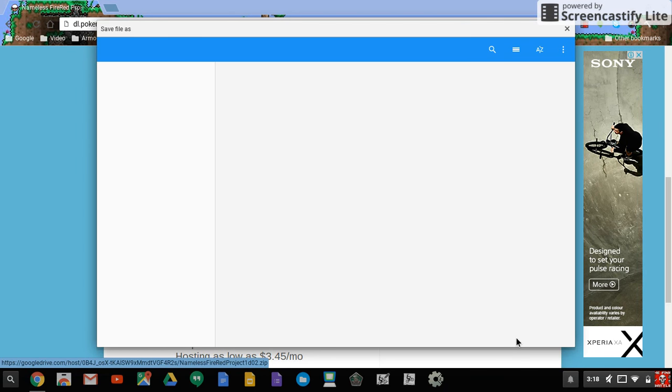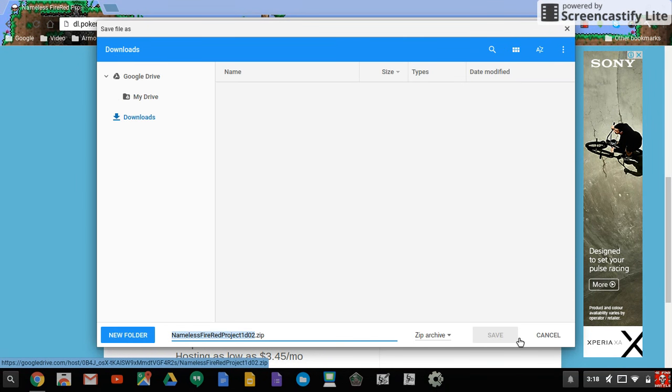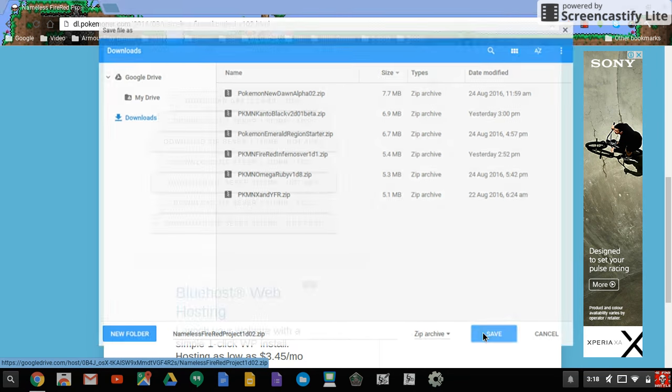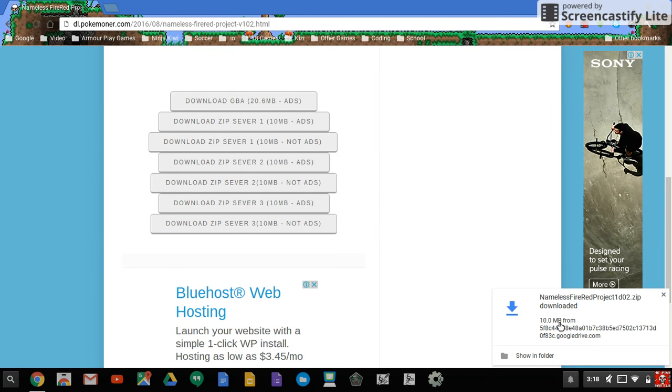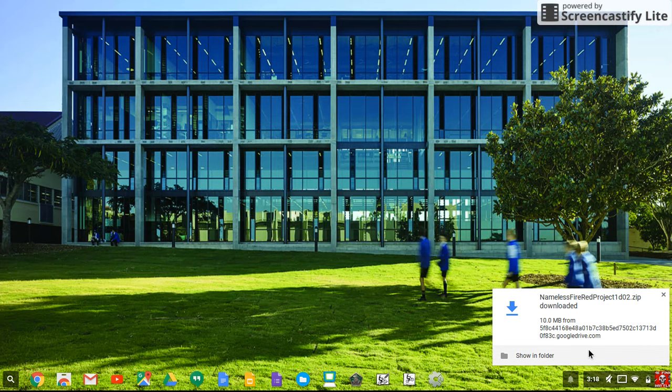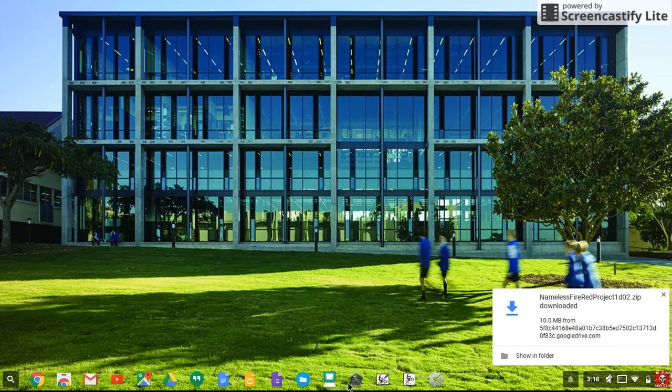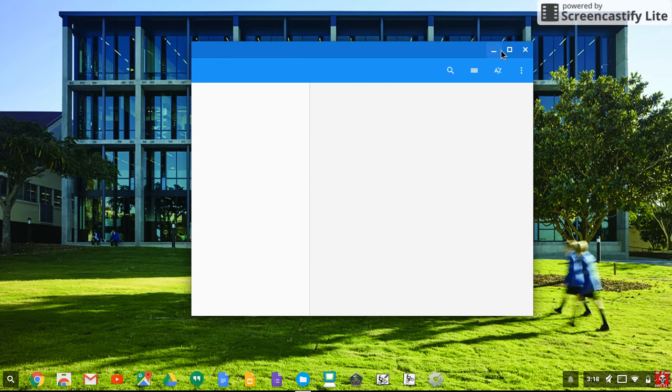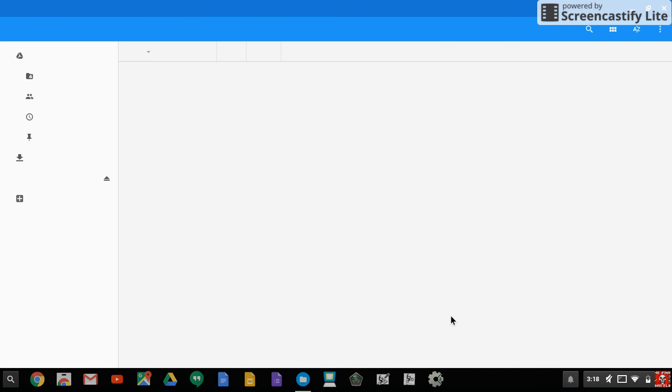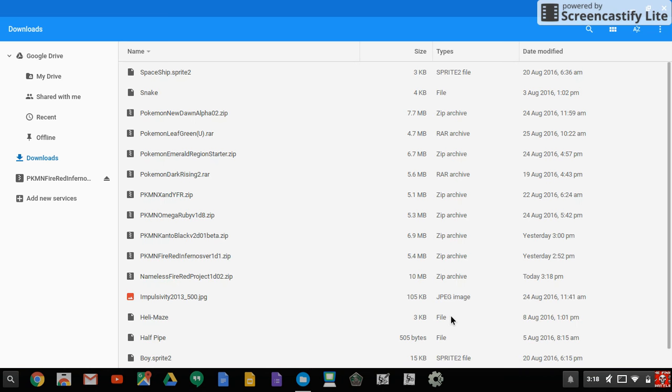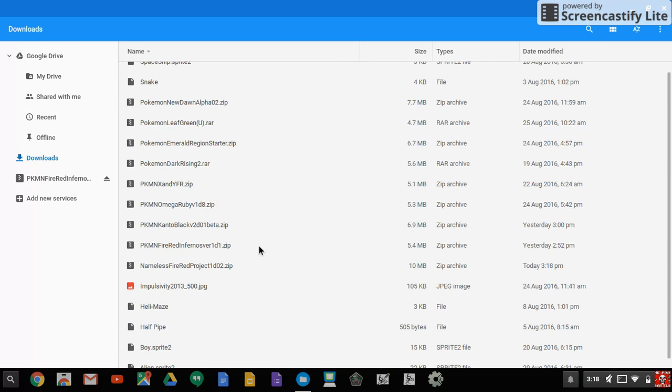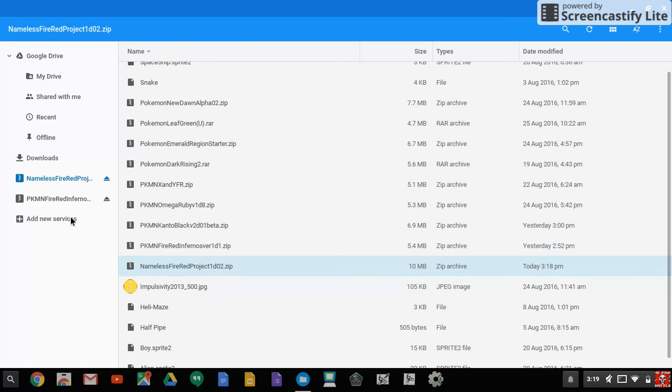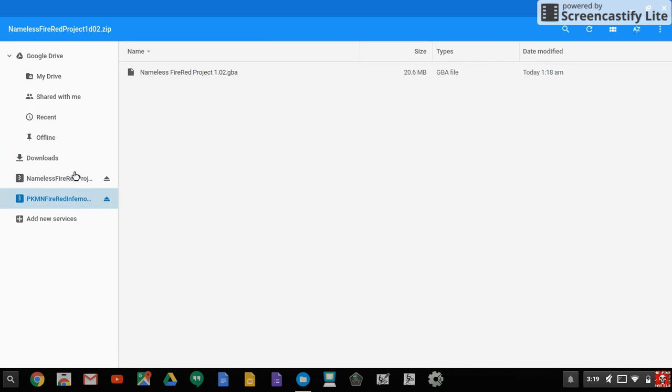Just press save. Don't do anything, it'll download almost instantly. You either press show in folder or open your files up full screen. You can see it, Pokemon Nameless FireRed Project, it'll come up on the side here.